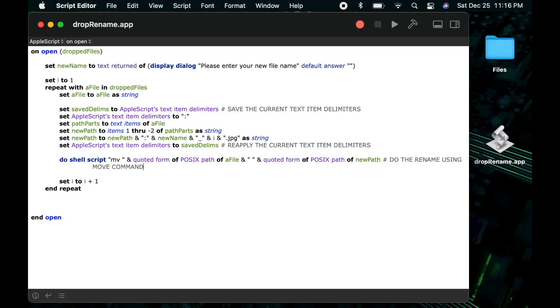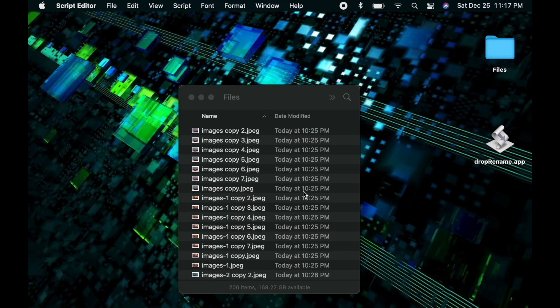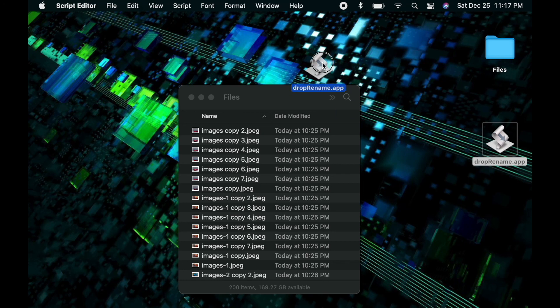And we can see our script is a droplet indicated by the fact that it has a little down arrow on the script icon, which means it can accept files when you drop them on it. So let's go ahead and give our script to test and see what happens.